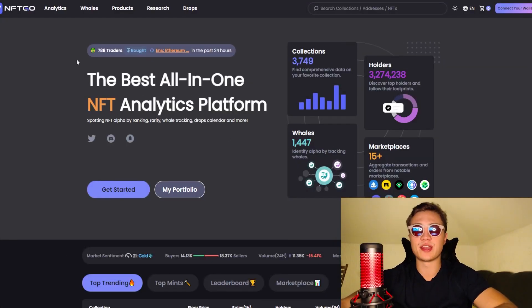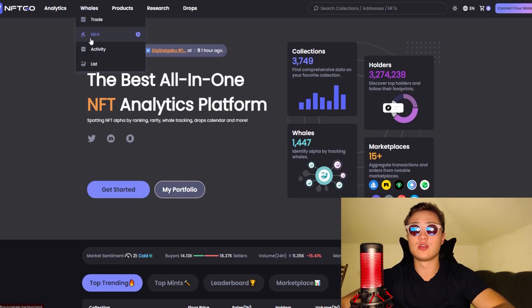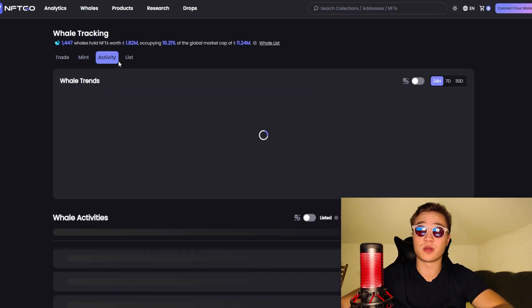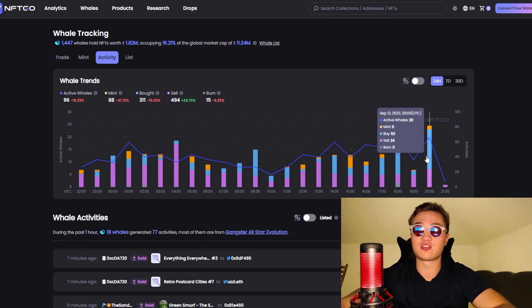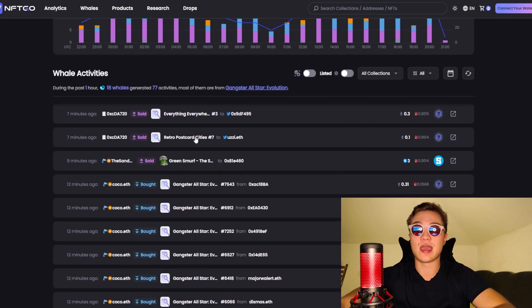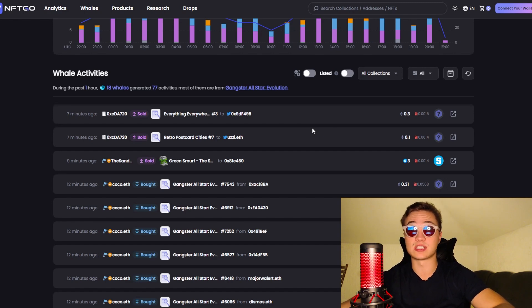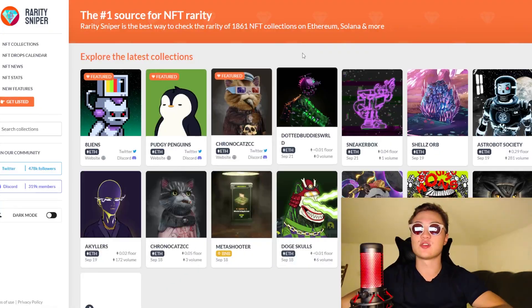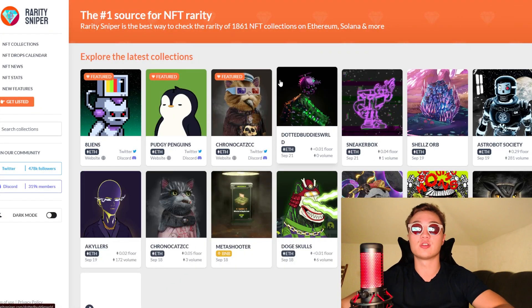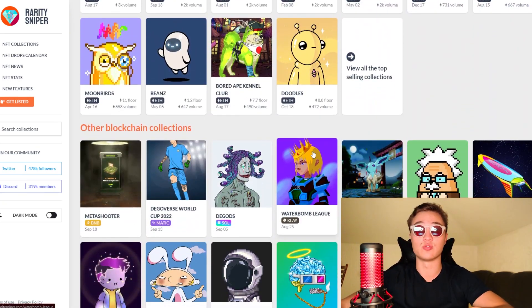I also wanted to show you NFTgo.io — it's an NFT analytics platform. You have whale research and you can check whale activity, which is probably the most interesting thing. You can see exactly what whales are doing, how much they're purchasing, how many whales are active. And if you see a whale that purchases or sells ten Bored Apes or something, you can react to that information. Lastly, you have nftraritiesniper.com where you're able to check out new drops coming out every single day — a little hack for you all.